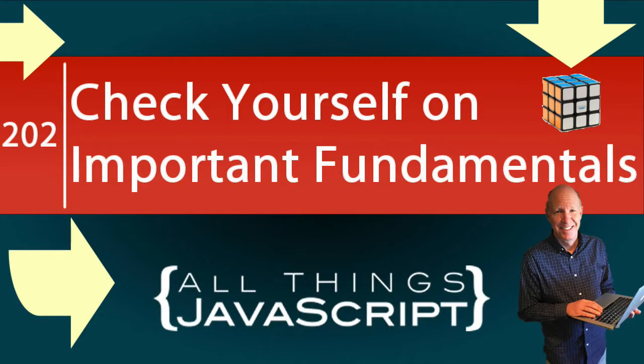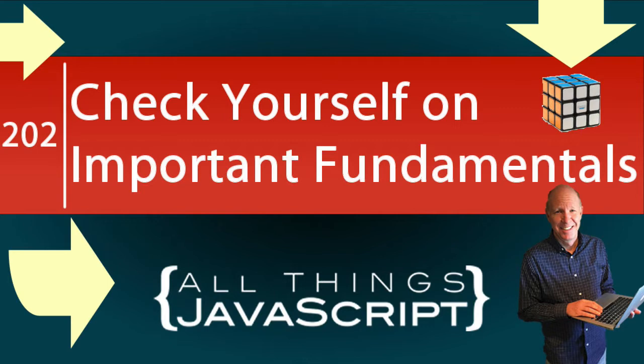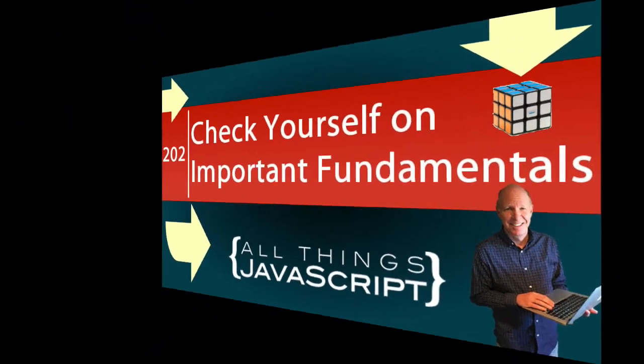Understanding the fundamental ways JavaScript works is so important. For example, it probably wouldn't matter how skillfully you solve difficult problems in a coding interview if you messed up some of the fundamental questions. In this tutorial, take a moment to see how well you know these important fundamental concepts.